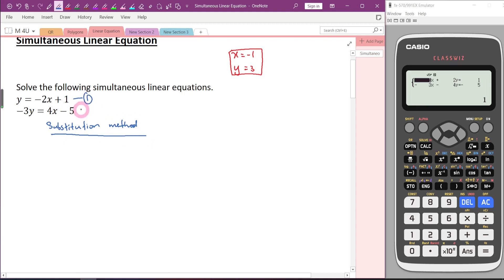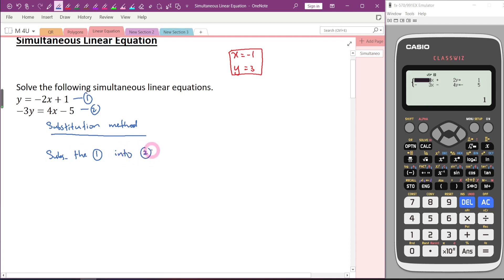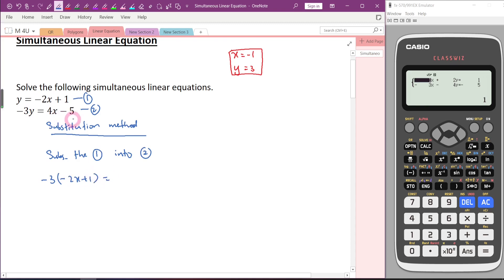This is the first equation, this is the second equation. Our goal is to change two variables to become one variable. I am going to substitute the first equation into the second equation. So for negative 3Y, I know that Y is equal to negative 2x plus 1. So I replace Y with negative 2x plus 1. The rest we just copy: 4x minus 5. Do you notice that now we don't see any Y? All variables have become X.